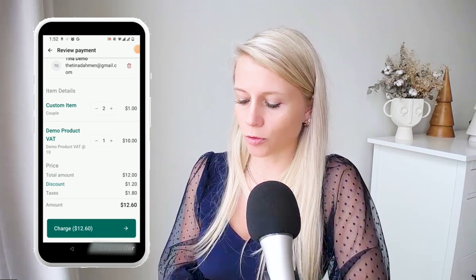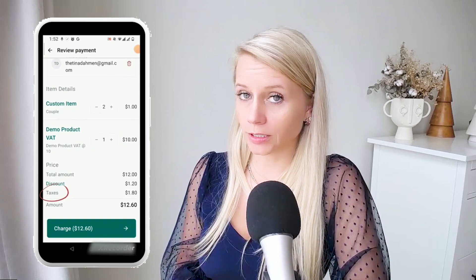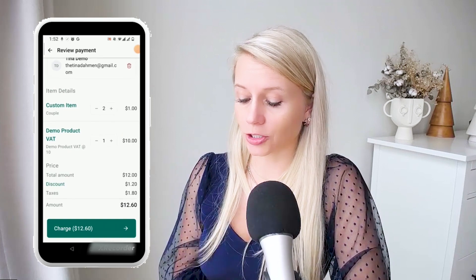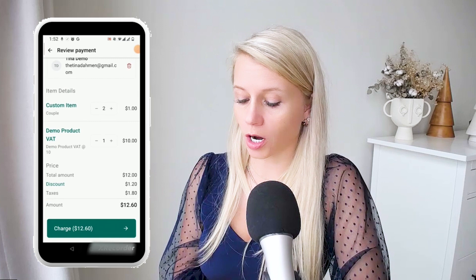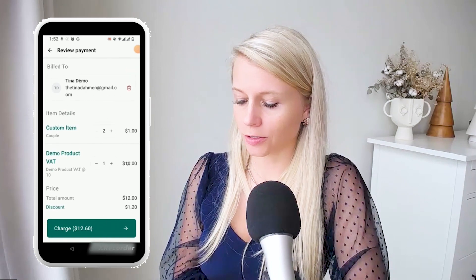There is also the other demo product which has been added, including the taxes, because we have already attached taxes to our demo product. And again, then we can hit charge.